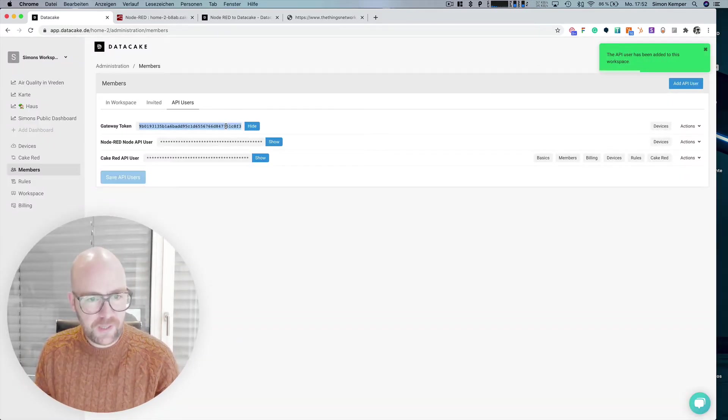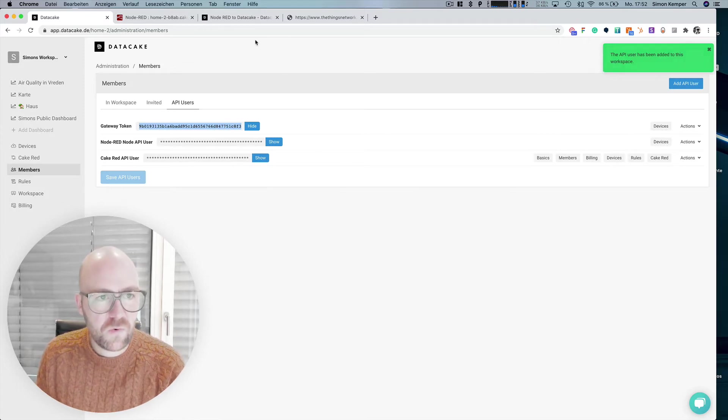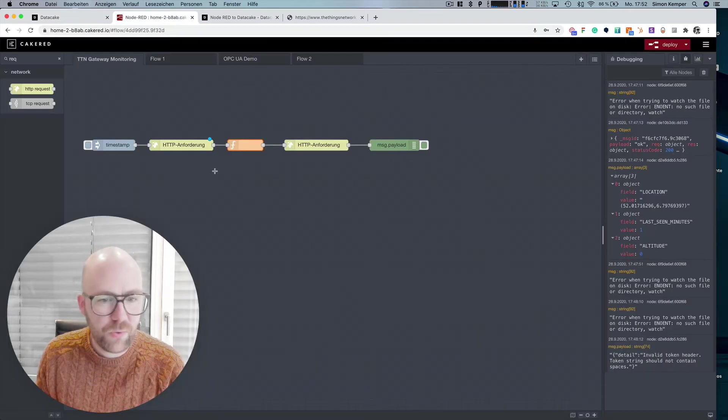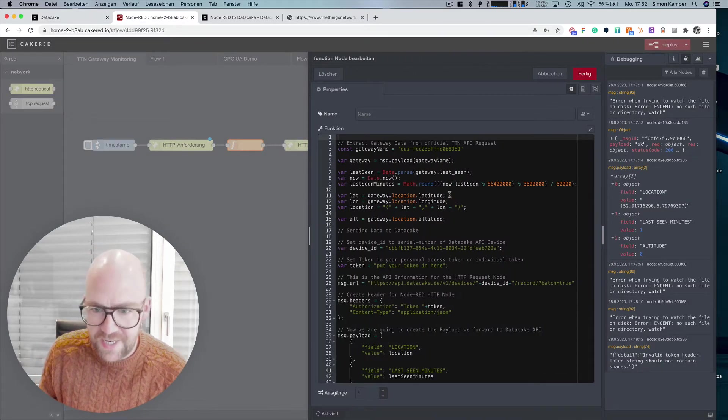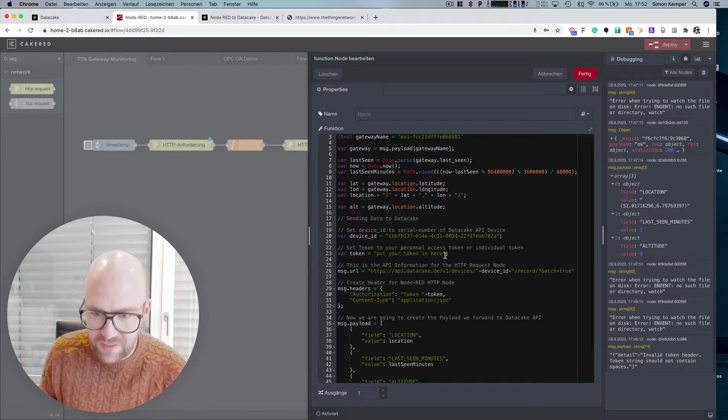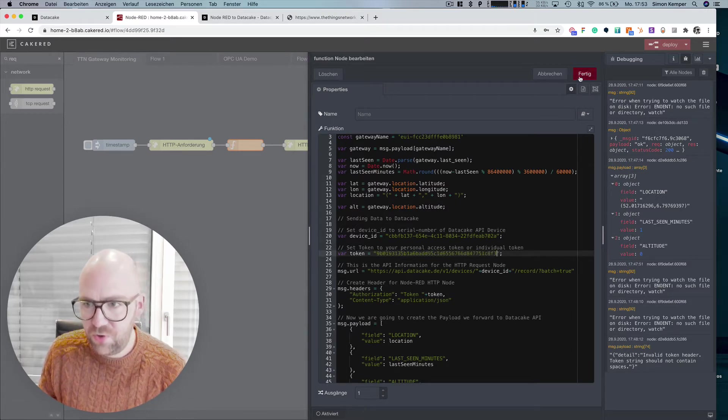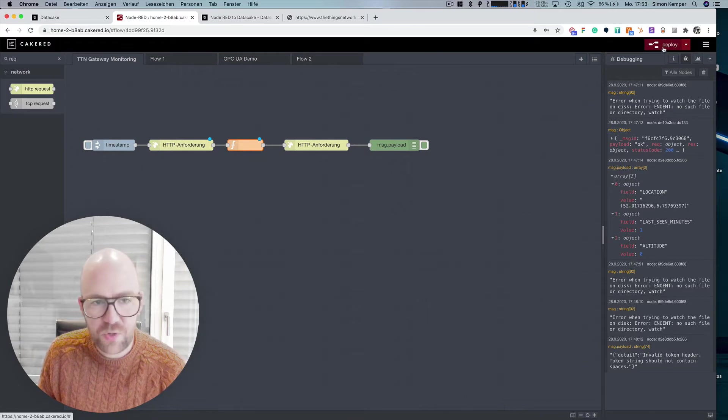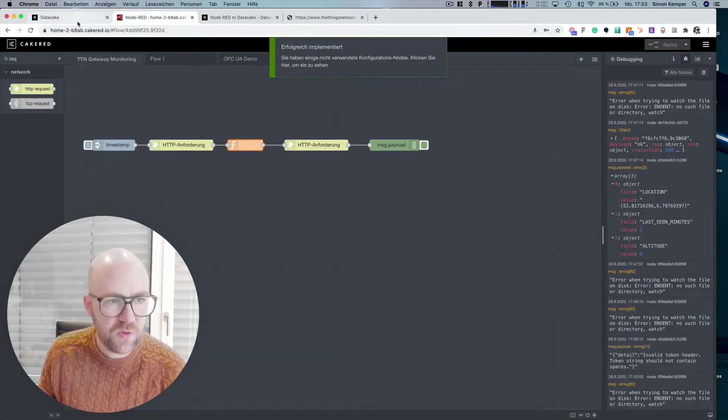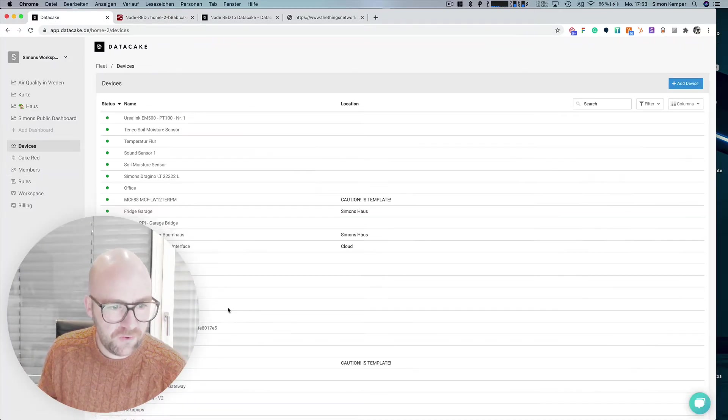We are going to copy this here right now and then we're going back to Node-RED and paste this token here and we also need to create a new device.